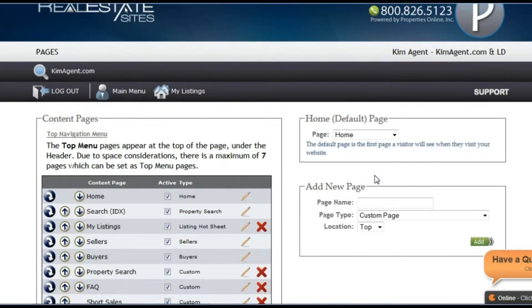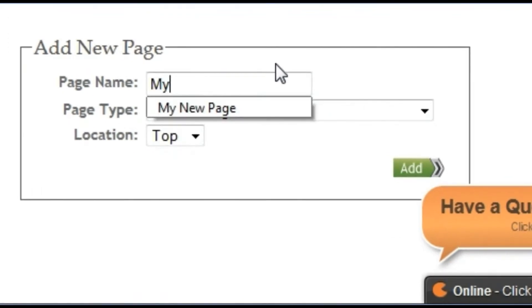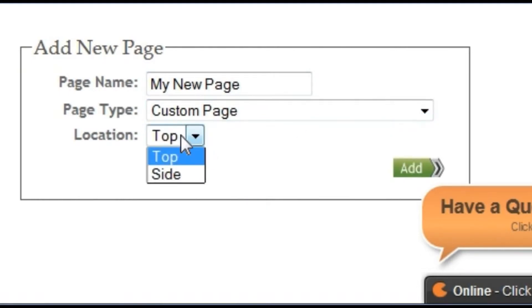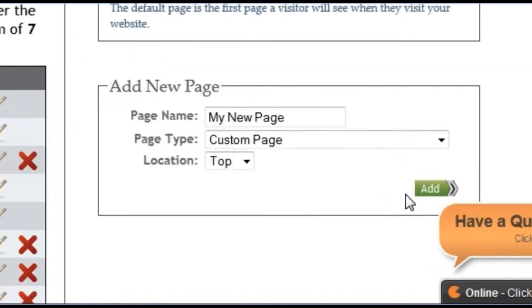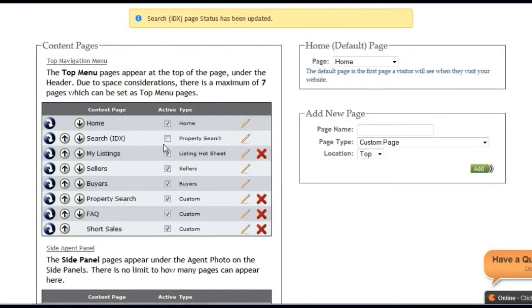You can also deactivate a page by unchecking the box next to the page name. To add a new page, use this section. Type in the name of your new page and select if you want it to appear on the top navigation or the side navigation. Then click add.